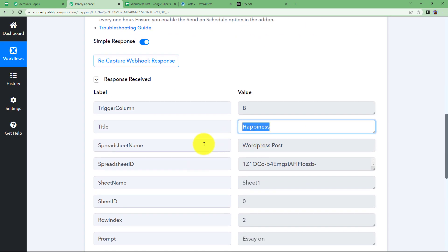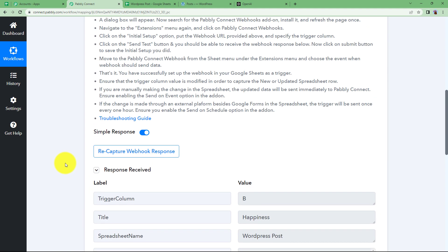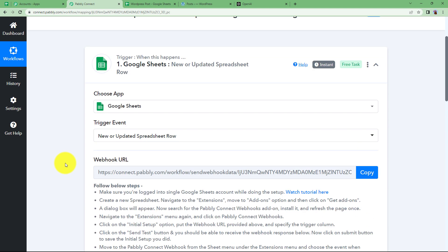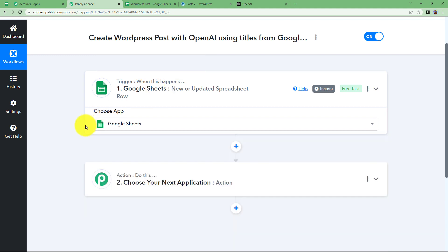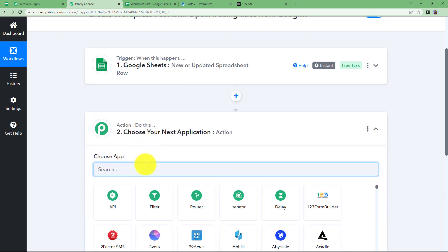See, happiness is the title and the name of the spreadsheet, the sheet name and the prompt also is here. So now we are going to use this information to generate content using OpenAI.